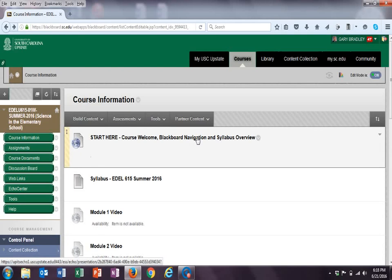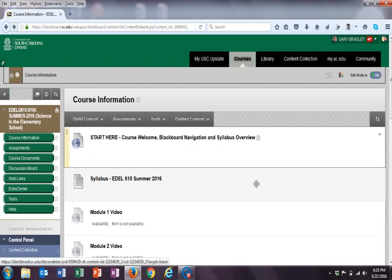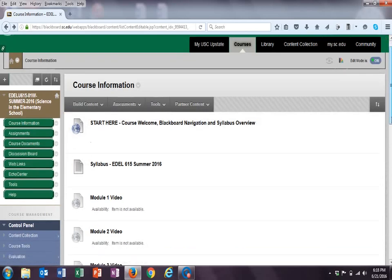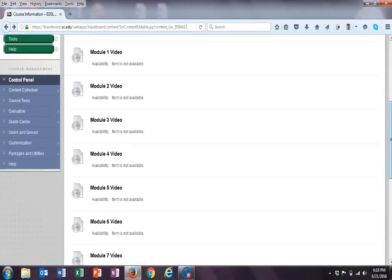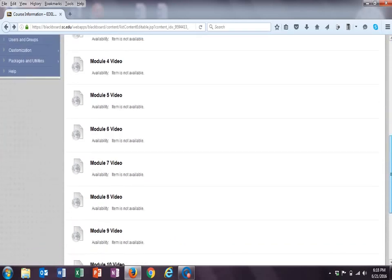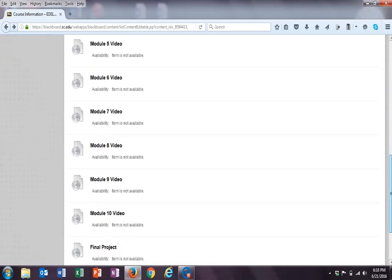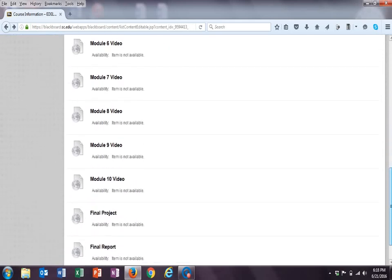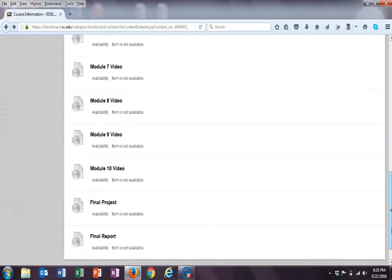Next is going to be the syllabus, and then there are videos for each one of the ten modules, plus videos for the two parts of the final project.